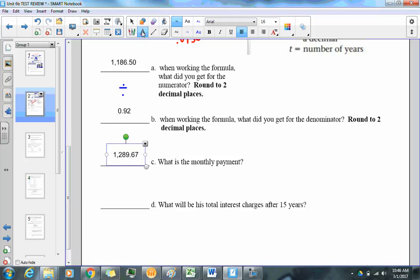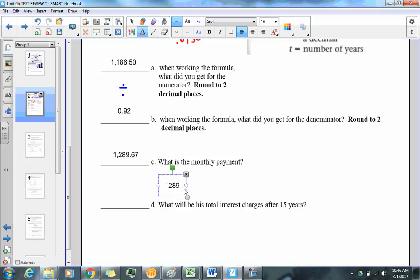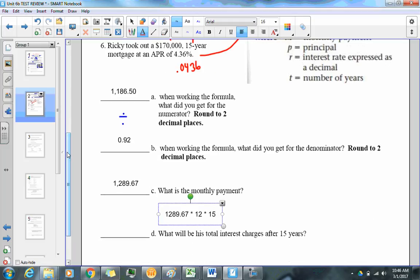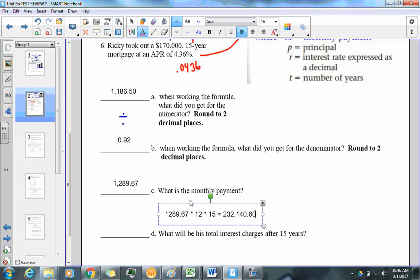Question D is a two-step problem. You take his monthly payment of $1,289.67, multiply it by 12, and then multiply by 15. You're figuring out how much he actually paid back to the bank, which ends up being $232,140.60.